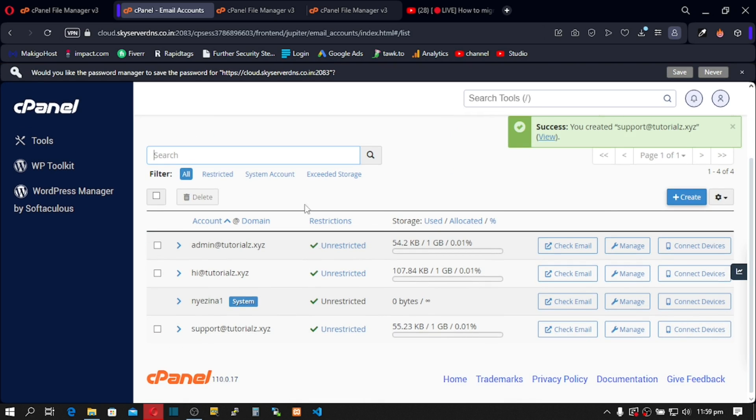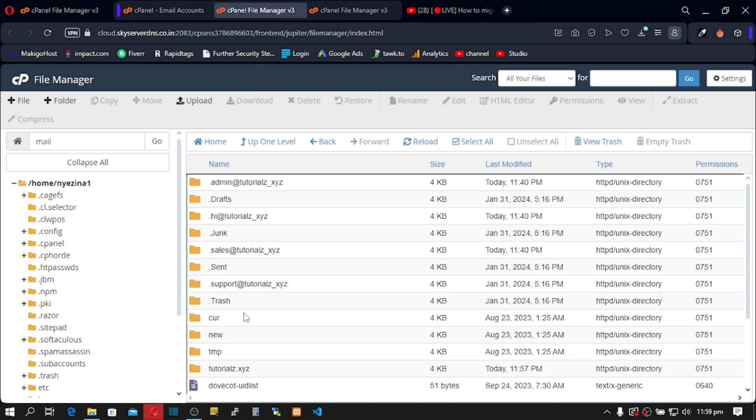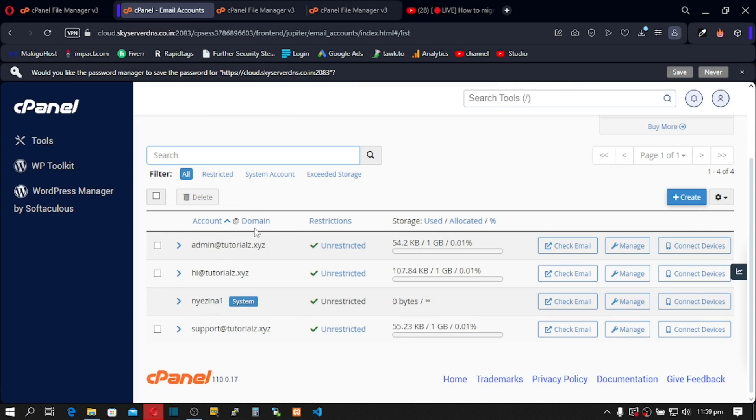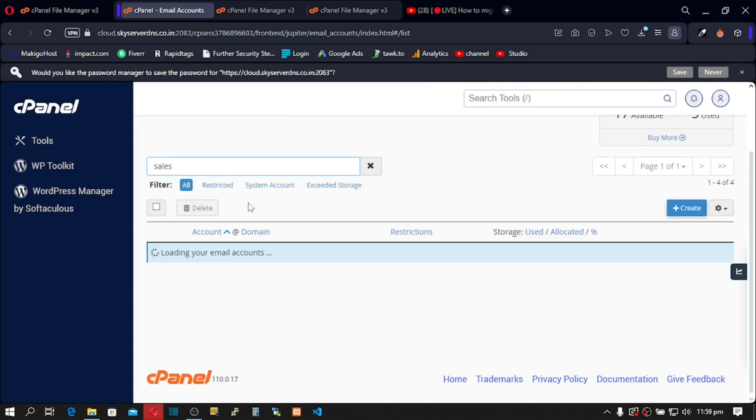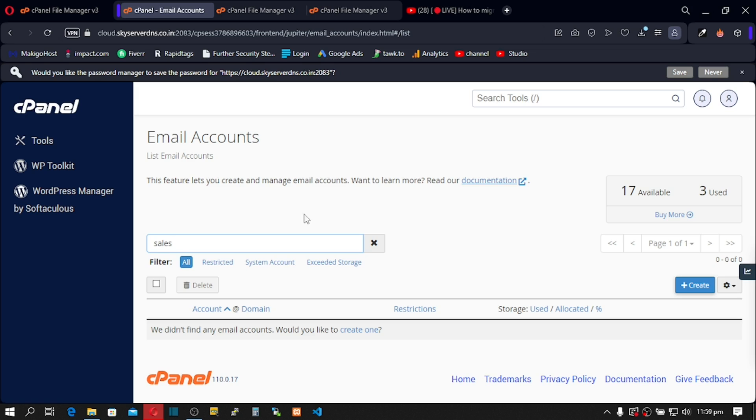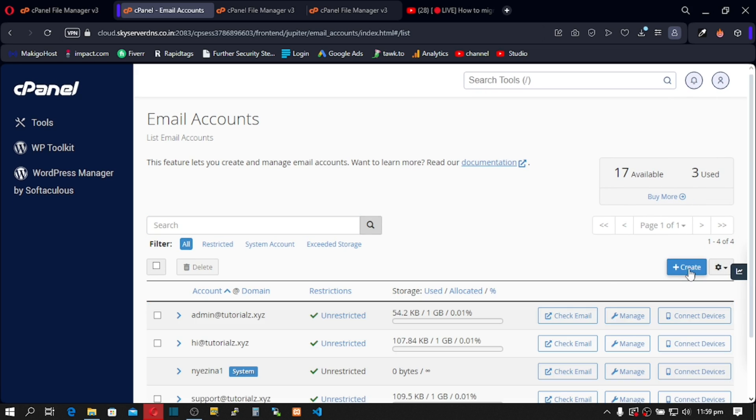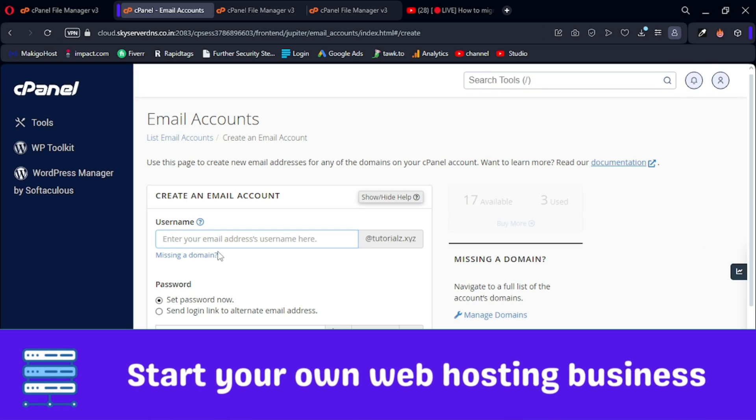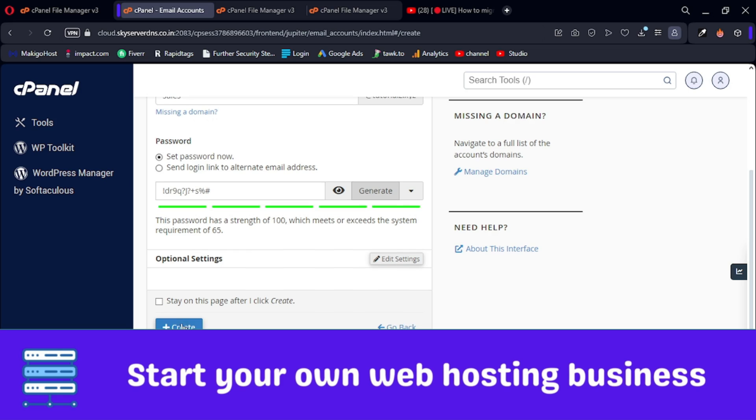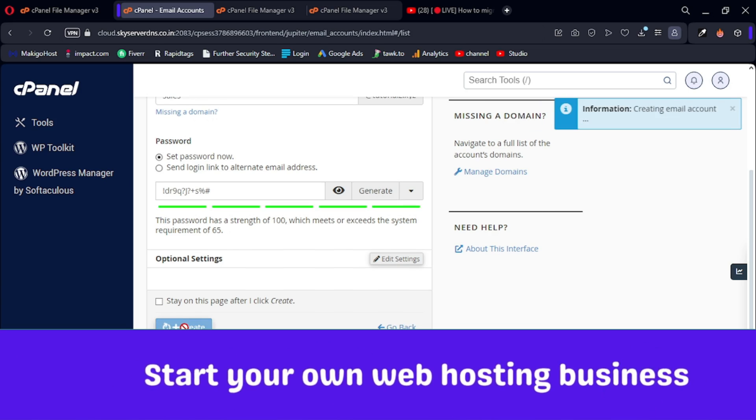And finally, let's create sales. Click on create sales at your domain name, give it a random password and then click on create.